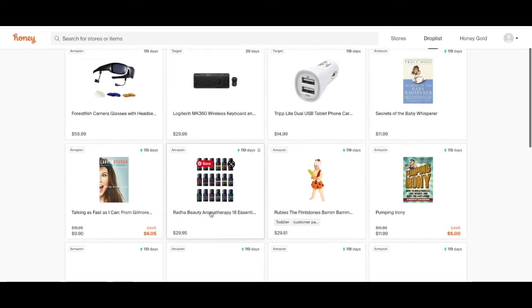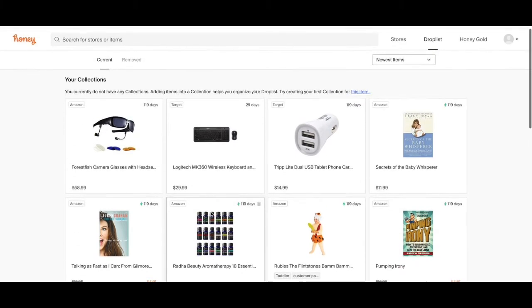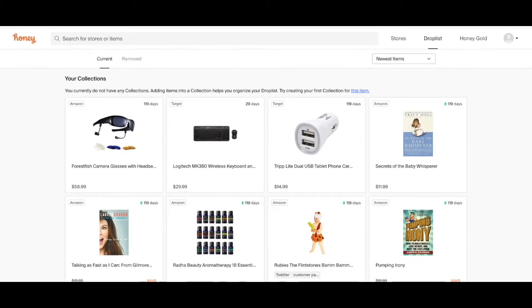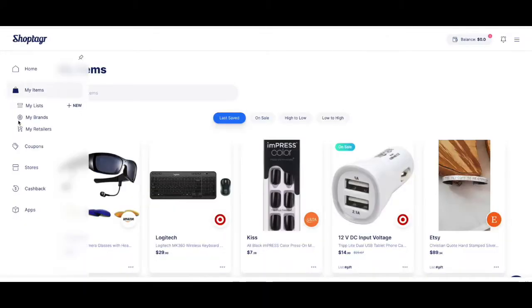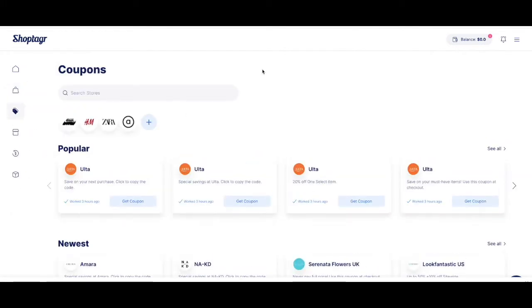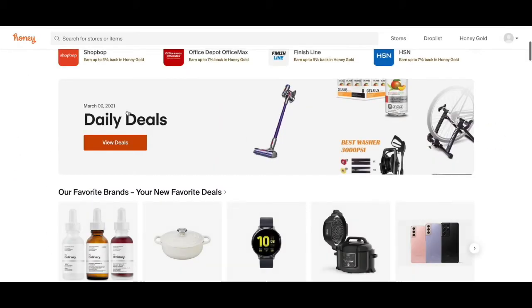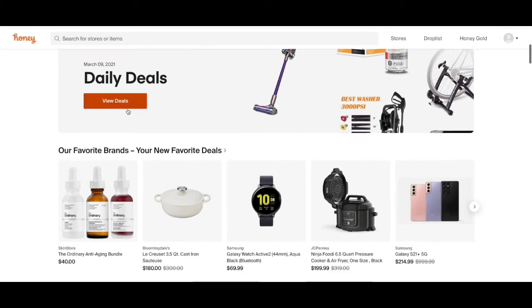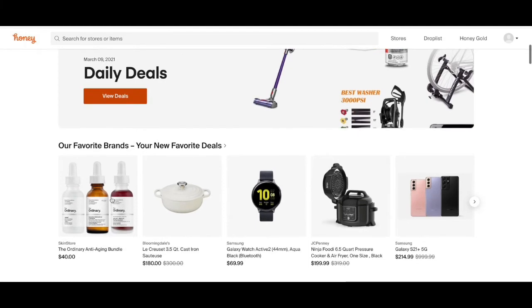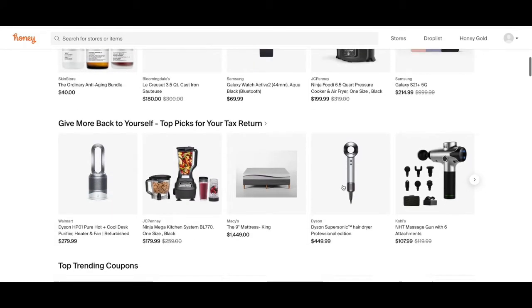Another thing that both of them have is coupons or deals. ShopTagger has coupons and this is all the coupons that they are offering you. In Honey they have deals — the daily deals — and you can find deals that they are offering.